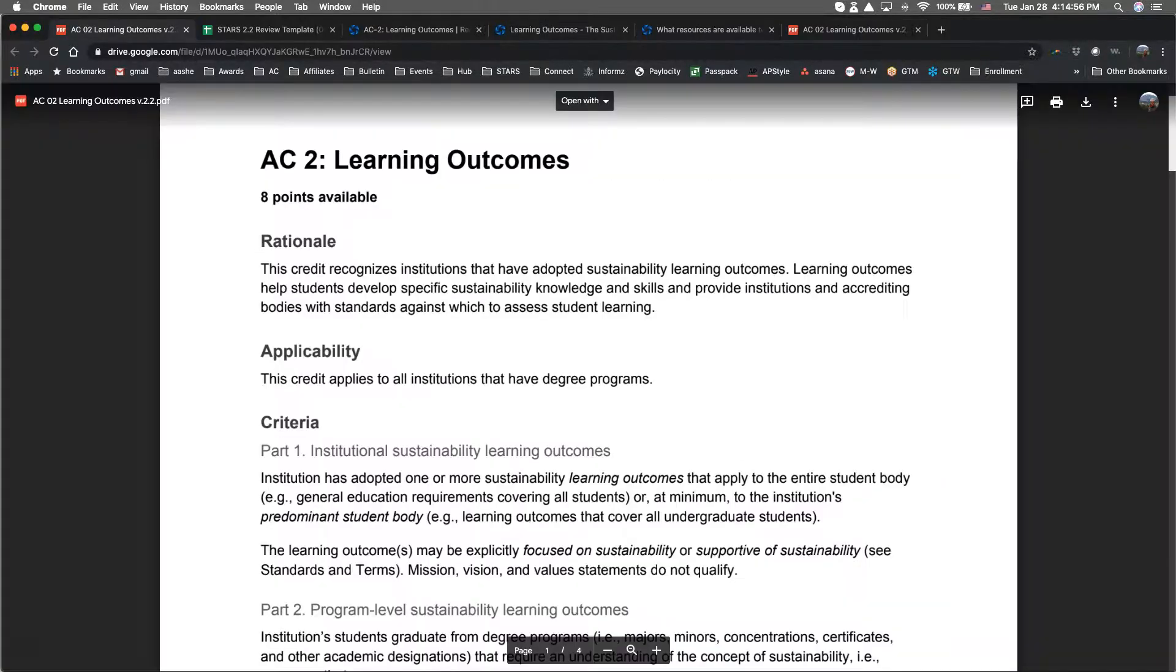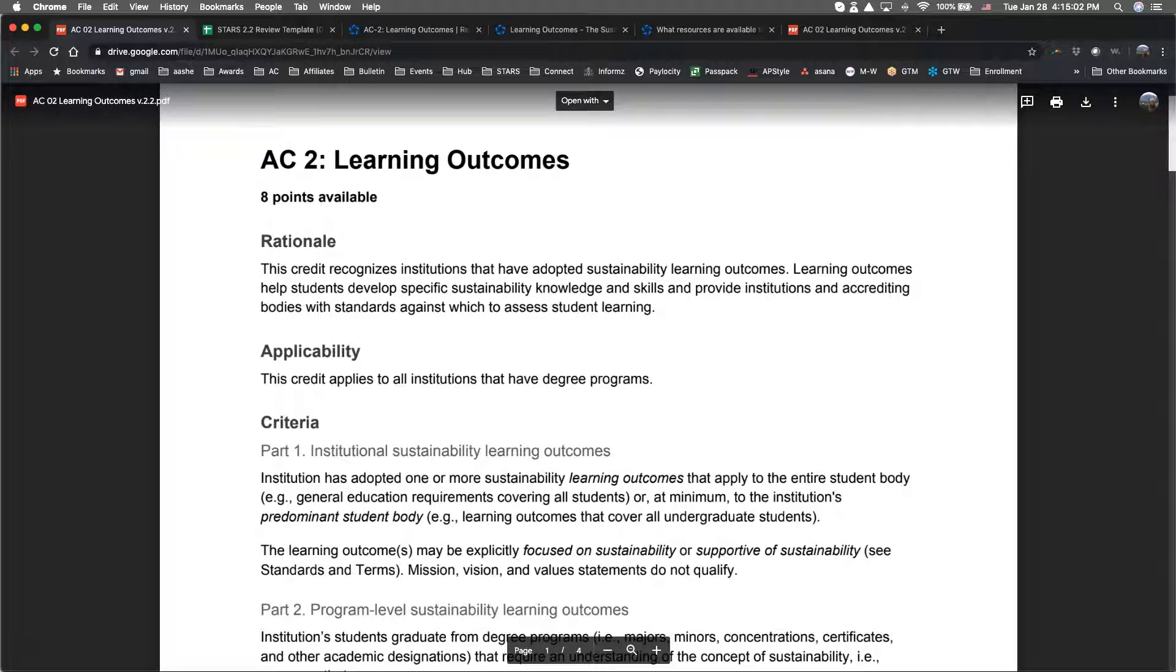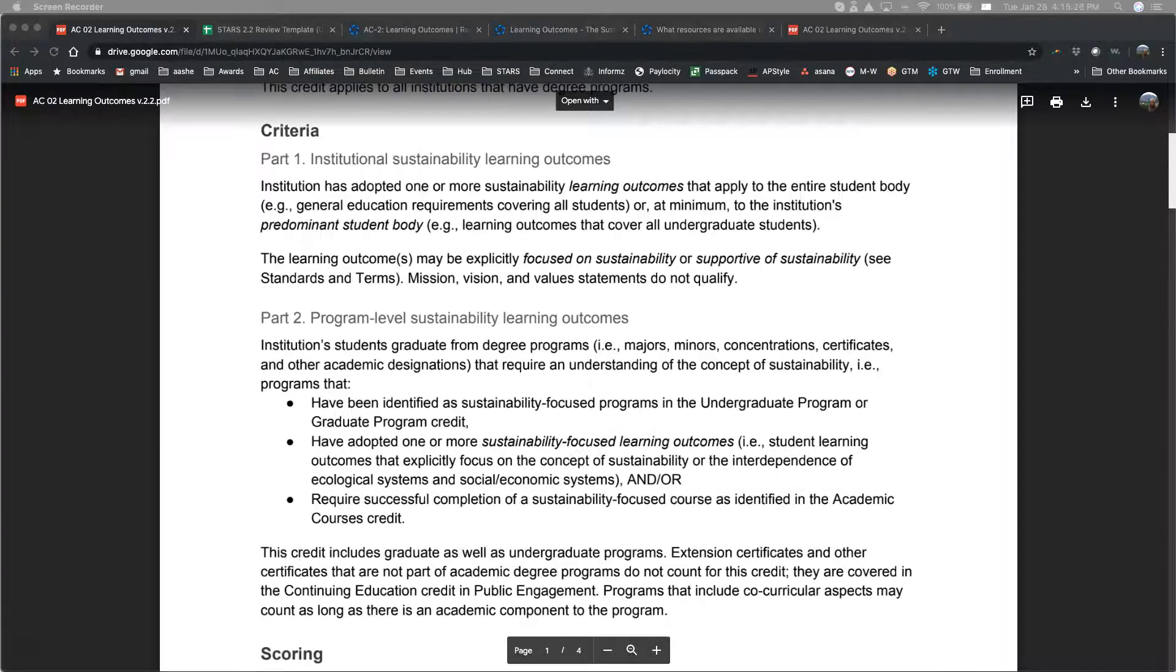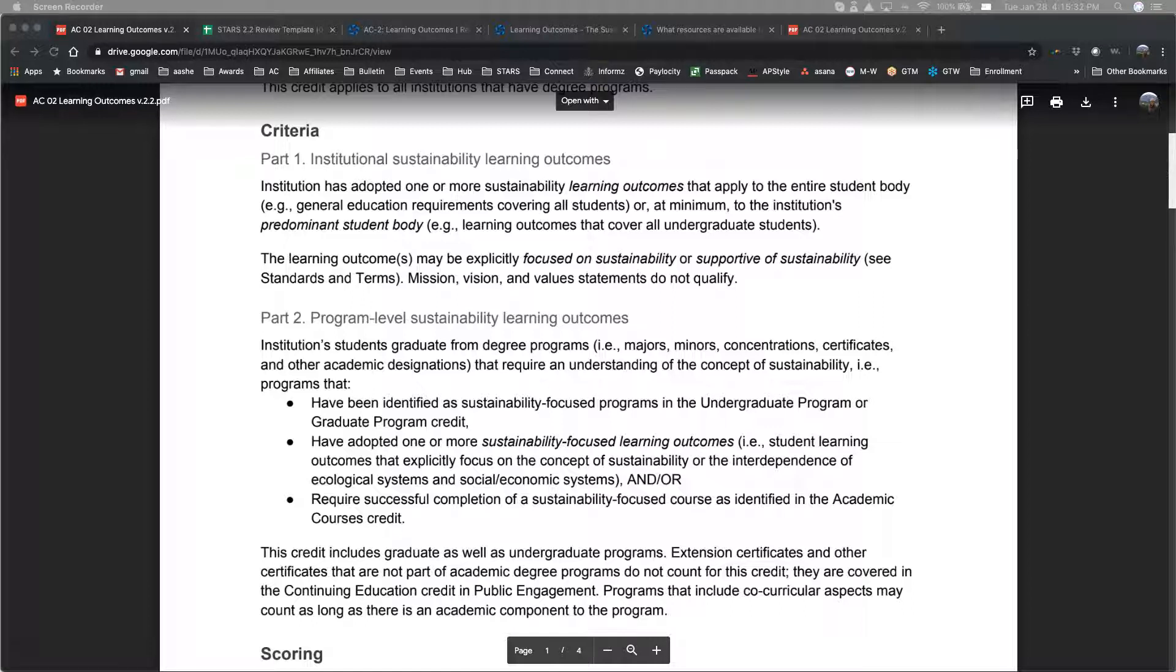This credit recognizes institutions that have adopted sustainability learning outcomes, which helps students develop sustainability knowledge and skills and provide institutions and accrediting bodies with standards against which to assess student learning. The scoring for this credit is unique in that Part 1 and Part 2 of the credit are scored together, so an institution can earn the maximum number of 8 points in a number of ways.